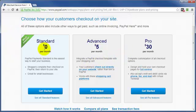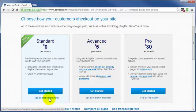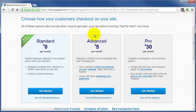The most popular, as it says here, is the Standard at zero dollars per month. Then you've got the Advanced at five bucks a month, and then you've got the Pro for thirty bucks a month. At the bottom of each of these boxes is a link that says 'See All Features' for that particular option. For more details on the differences between the five dollar, thirty dollar, or zero monthly fee options, just go and check that out.